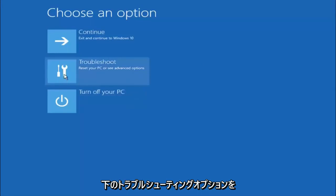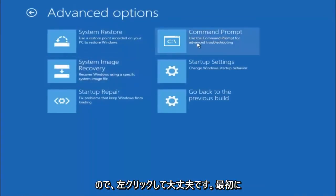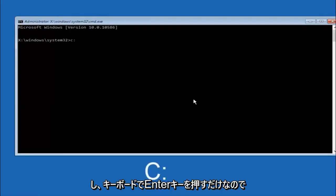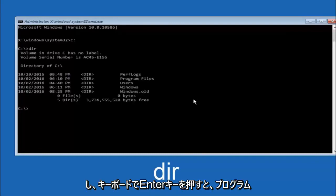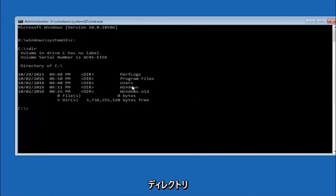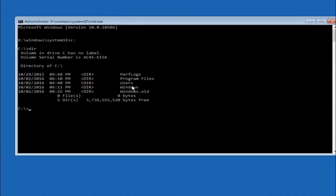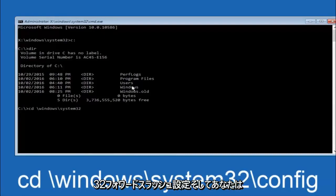Select troubleshoot underneath choose an option, then select advanced options. The top right tile should say command prompt — left-click on that. The first thing we should do is type our main hard drive — in most cases it should be the C drive, so type C colon and hit enter. Once you're under the C drive, type DIR and hit enter. It should show program files, users, and Windows so you know you're in the right directory. In some cases it might be the D drive. Next, type: CD space /windows/system32/config and hit enter.